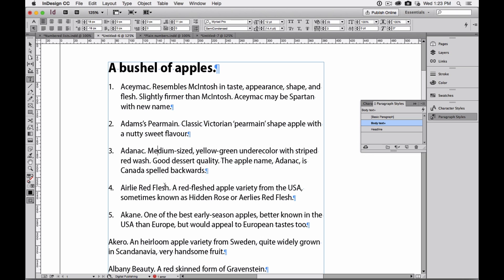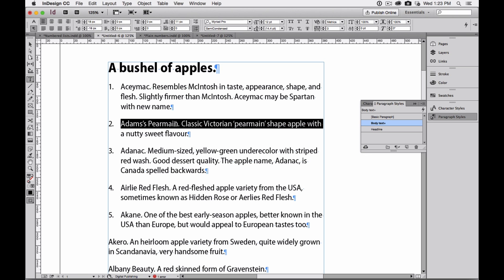So what's so special about using this electronic or automatic numbered list? Well, here's the good part. Let's say I want Adam's Pearmain to be just before Early Red Flesh. I'm going to select this paragraph, four clicks,